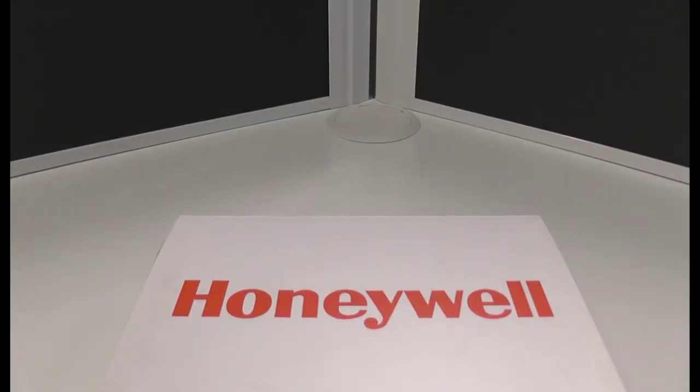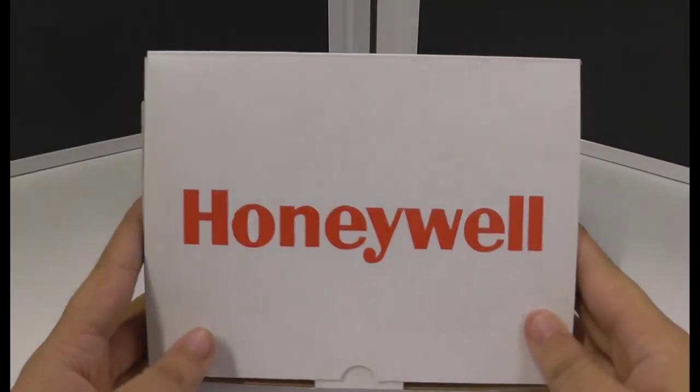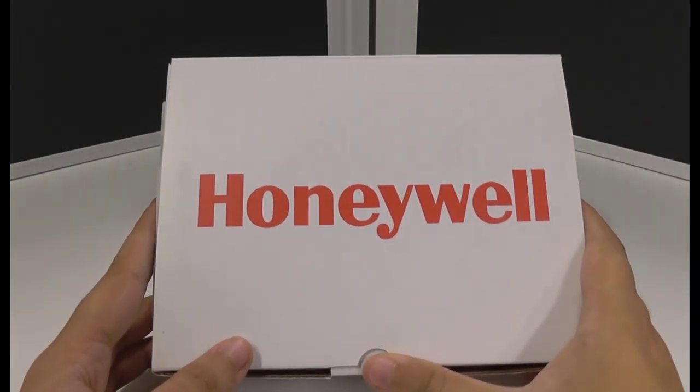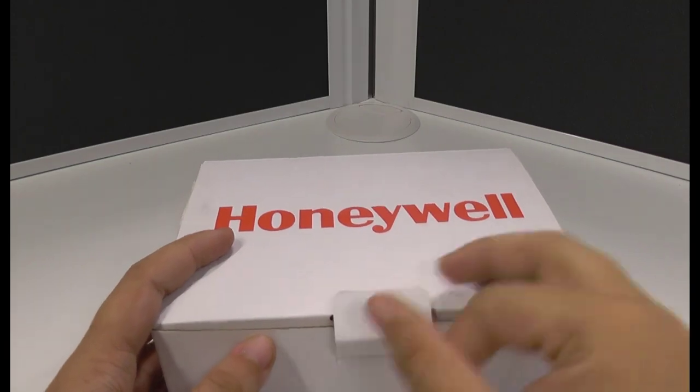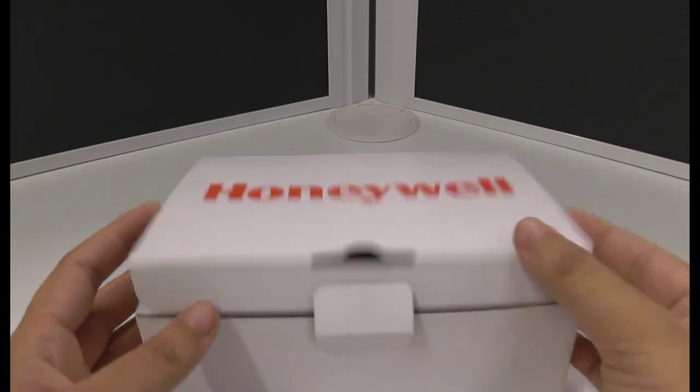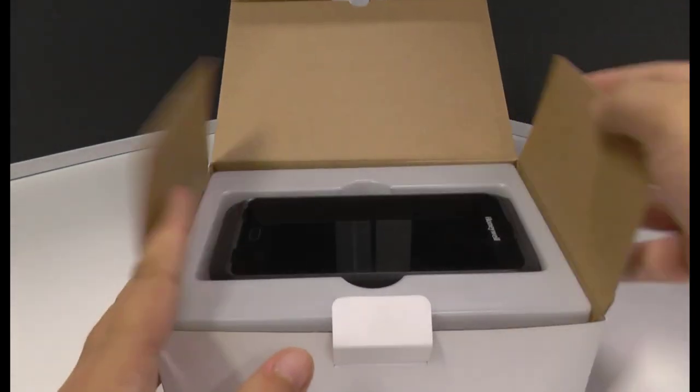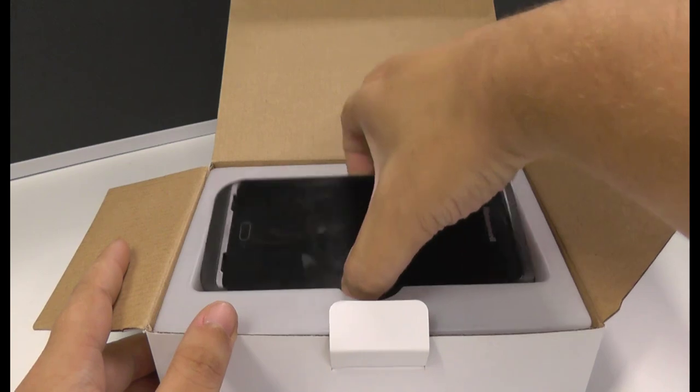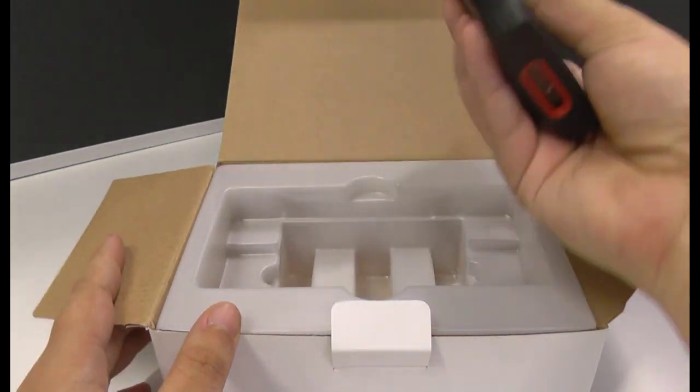So today we're going to go through the Honeywell CT40 which is one of the higher-end physical hardware pieces that will have Dexter on it. This was a demonstration unit that came across my desk so it hasn't got any charge or anything like that in it but it is good to look at.